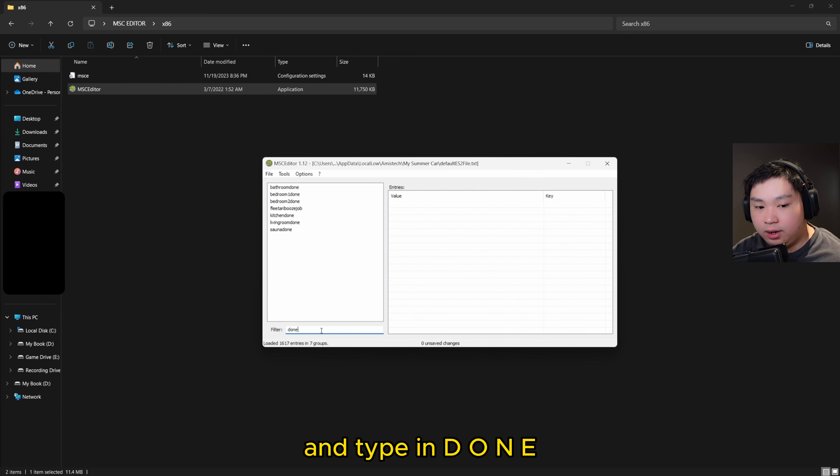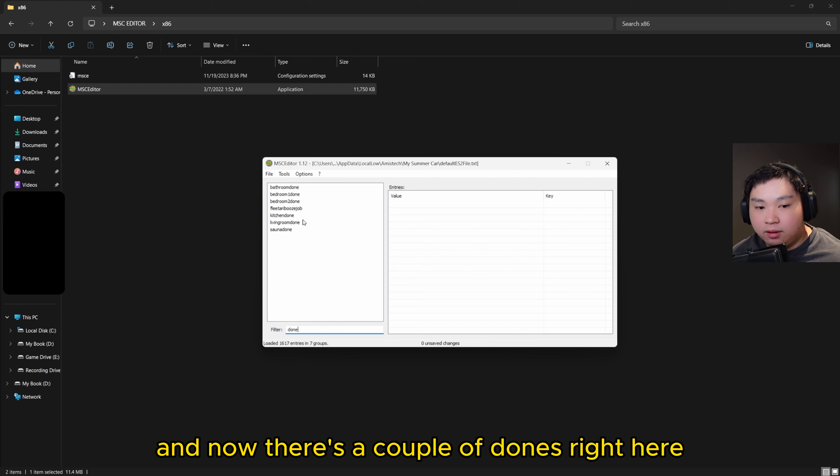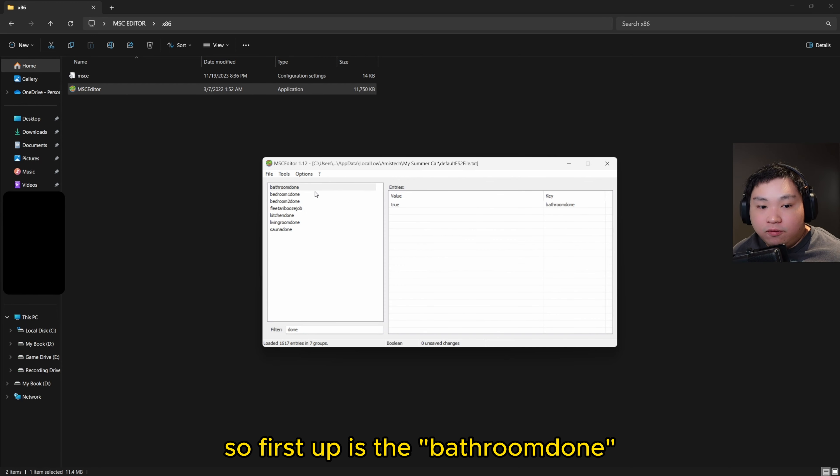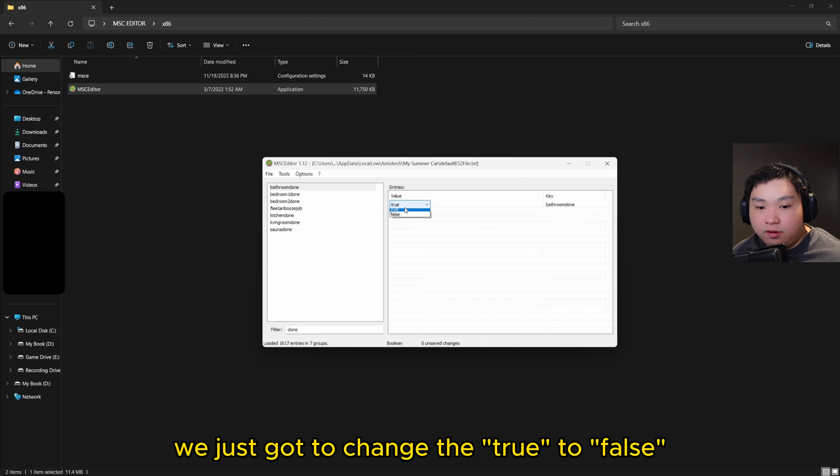Type in D-O-N-E, and now there's a couple of done's here. There are six settings that we need to change. First up is the bathroom done. We're just going to change the true to false.